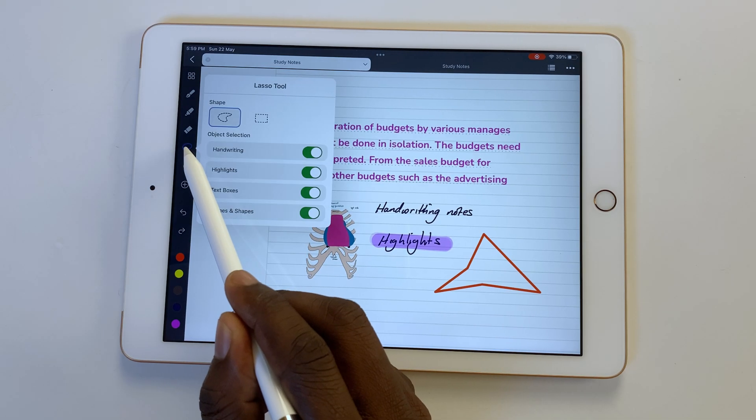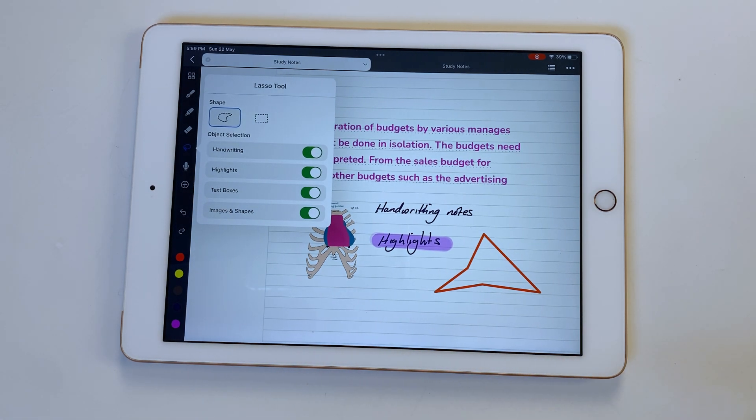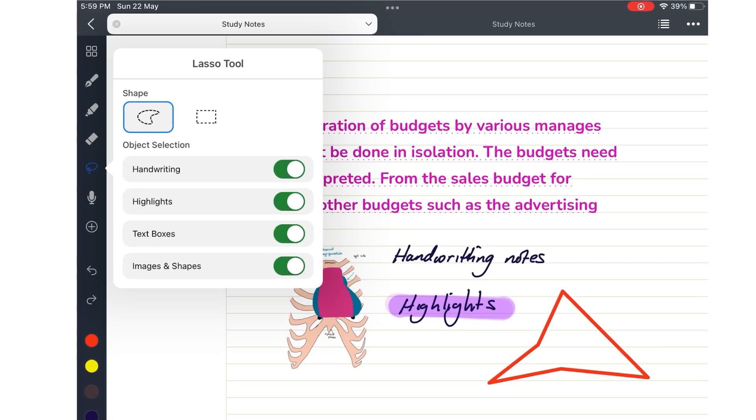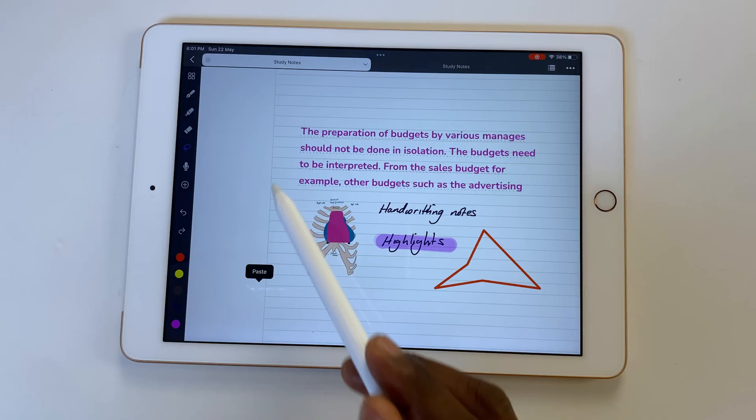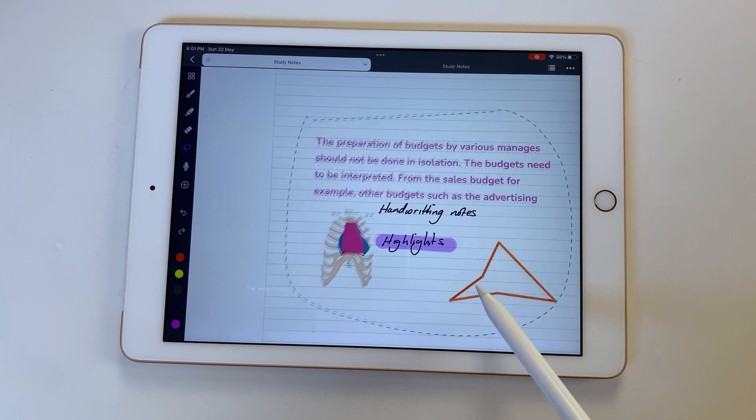The lasso tool in Noteful can pick up specific items of your page. So you can pick up just your handwriting, highlights, text boxes, or images and shapes. You can also pick any combination you like.